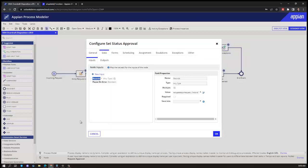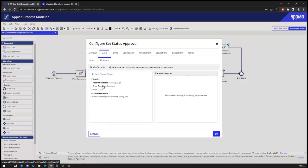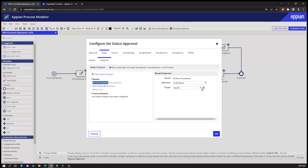You also have to come into the outputs and take the updated record and write it back to request. Now there might be reasons why you just want to write to the database the copy and leave the original process variable alone. This is probably something you'll want to do most of the time.